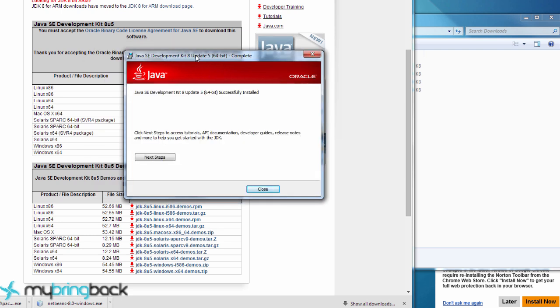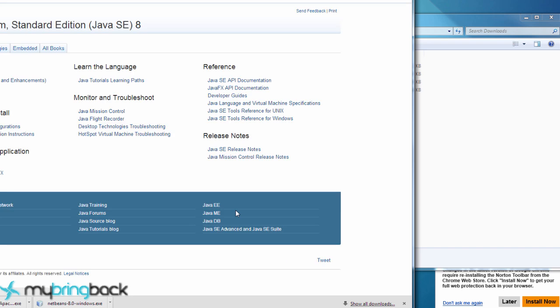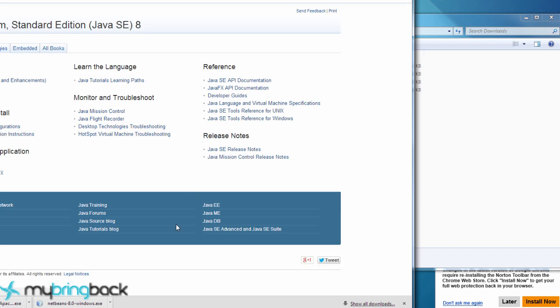Okay, I kind of cut the video out there because it was taking a while. But we're just getting next steps, I guess. I guess I didn't really even read what that was. Okay, so our JDK is installed. Now we're going to install NetBeans.